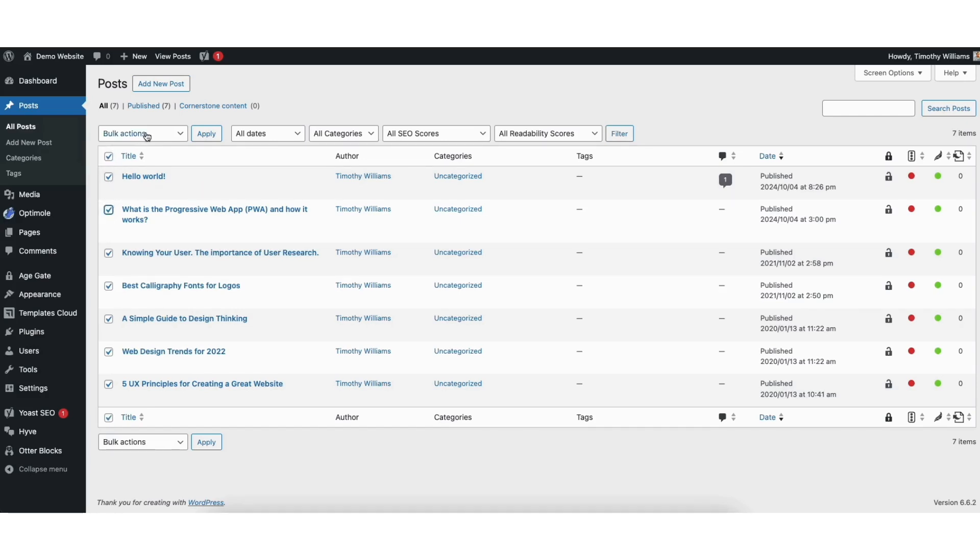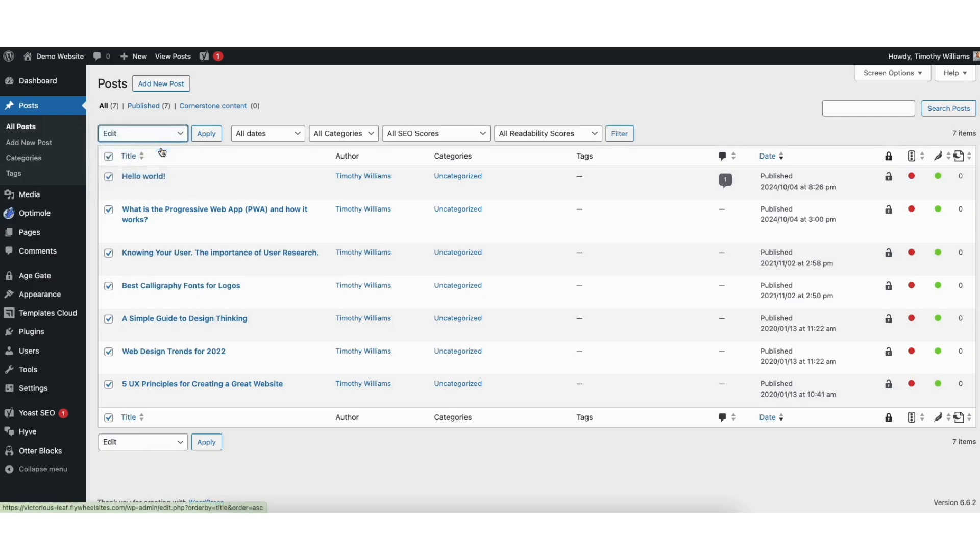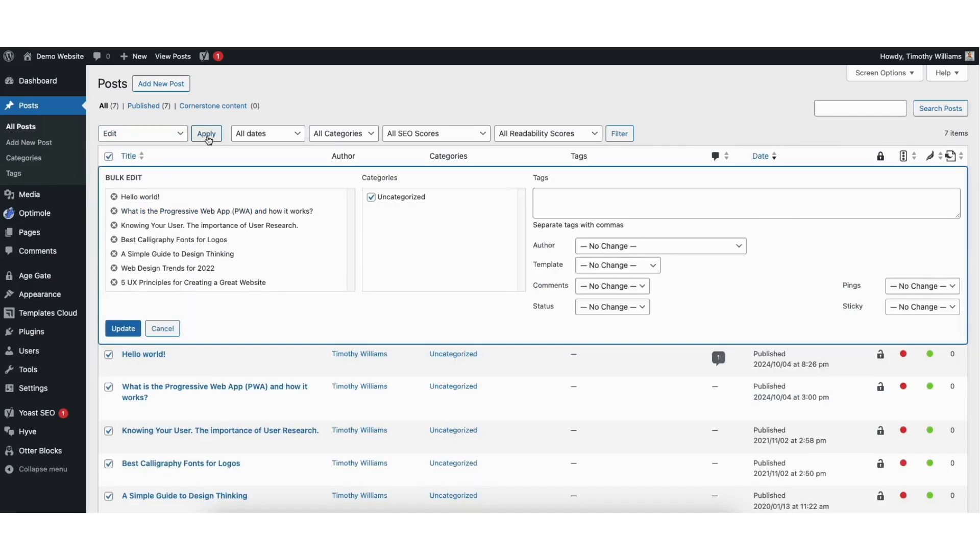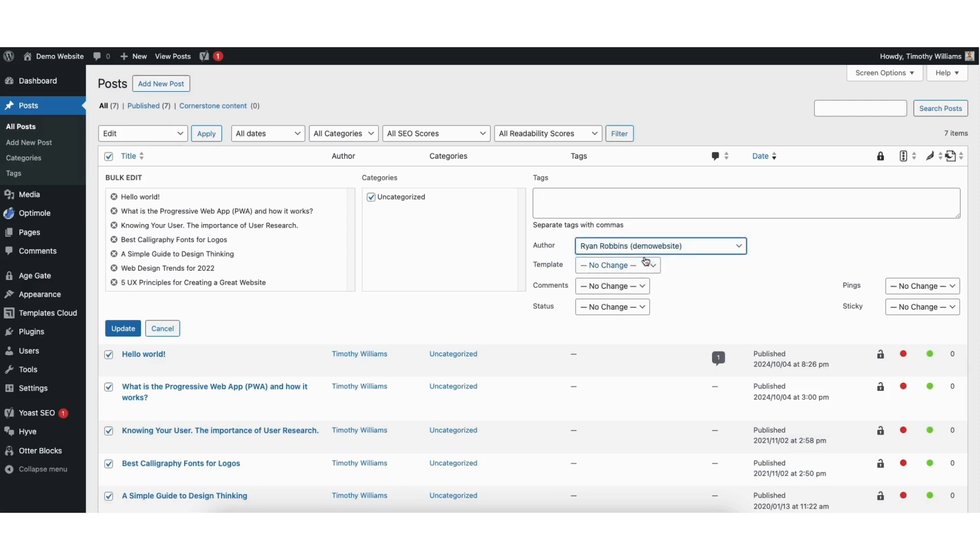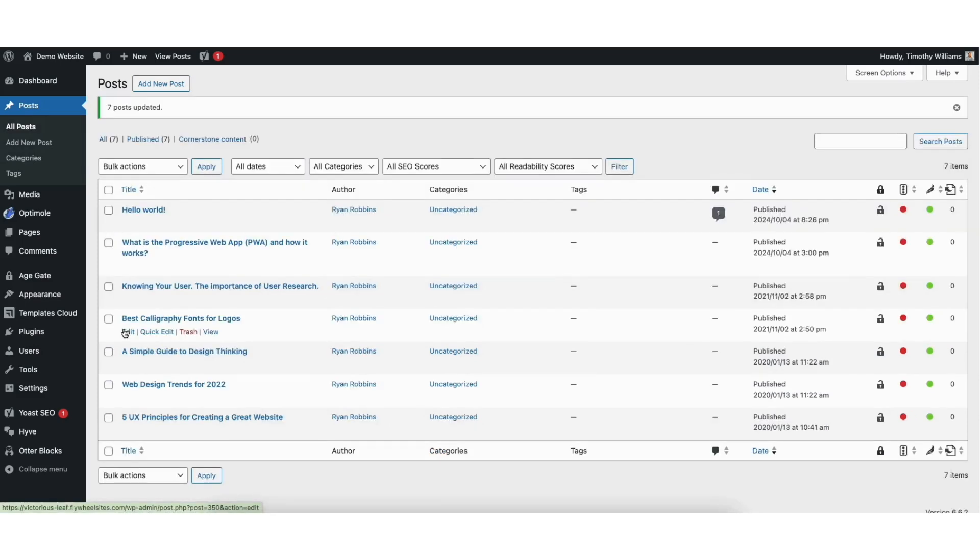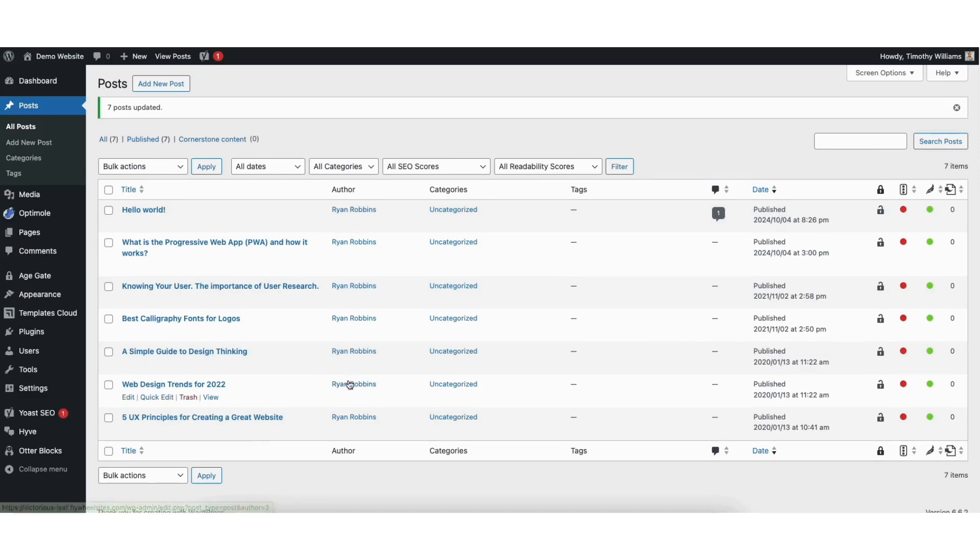Click bulk actions and from the drop down select edit. Click apply. You'll see author right here. From the drop down you can select the new author which is Ryan Robbins for mine. Click the update button to save your changes. You'll now see the new author name you changed it to under author here for the post.